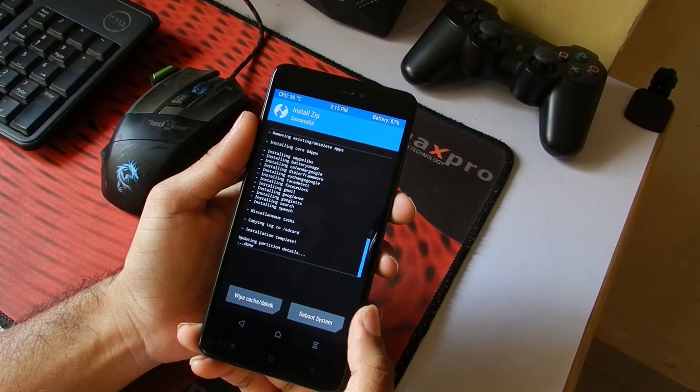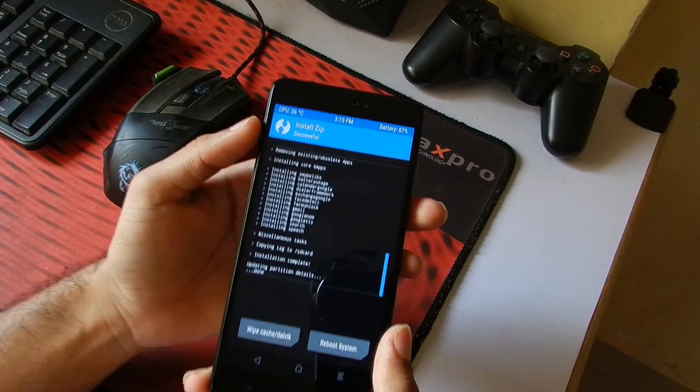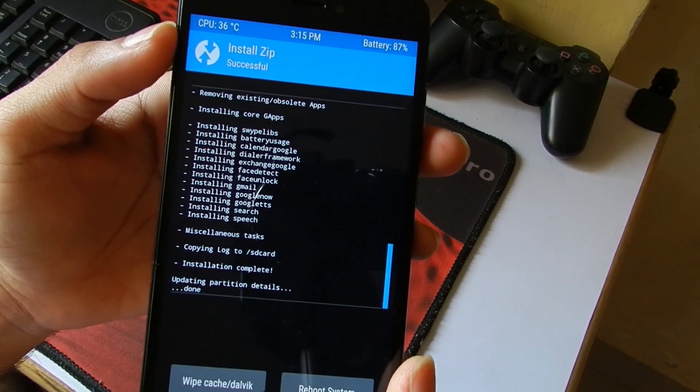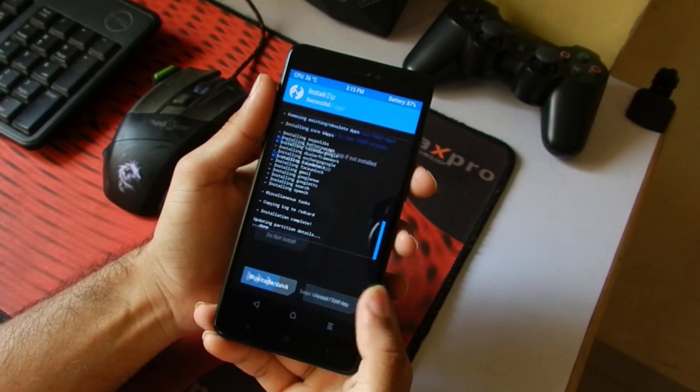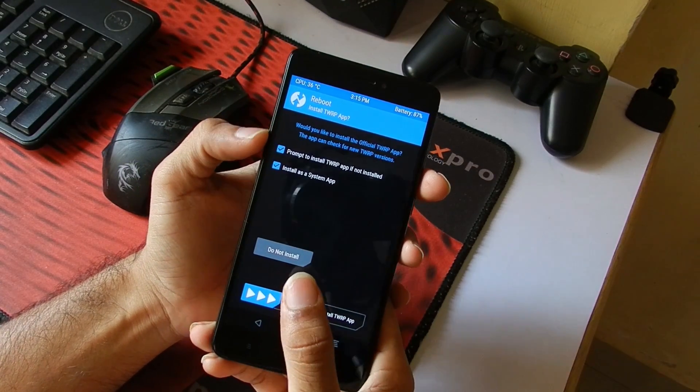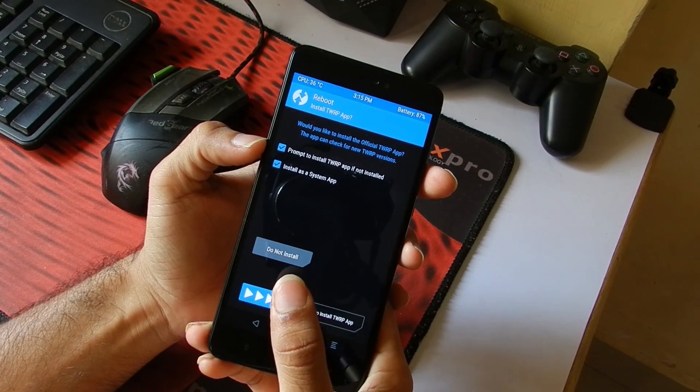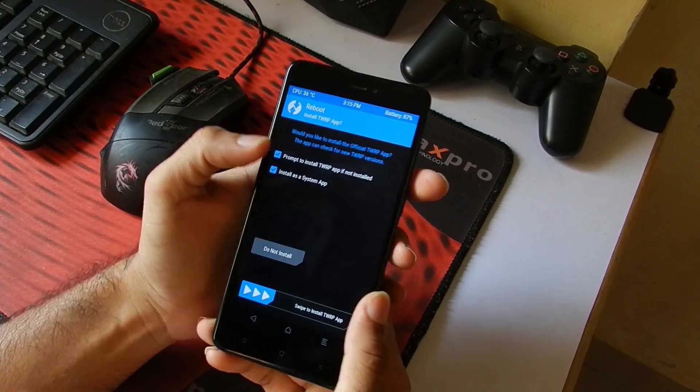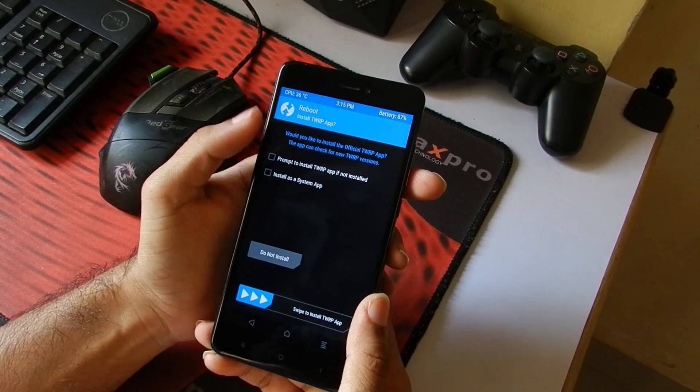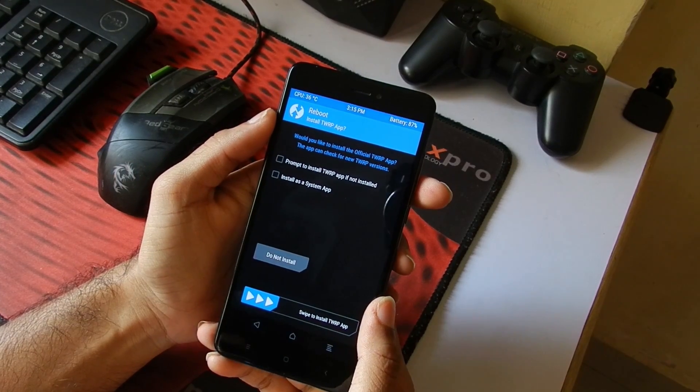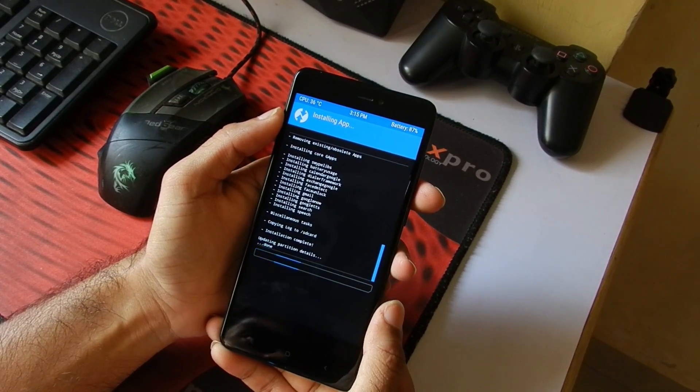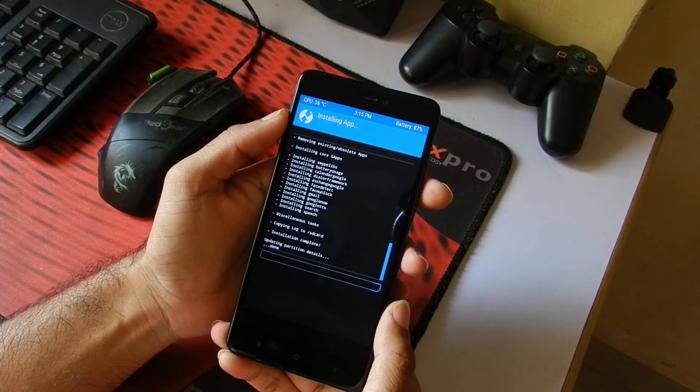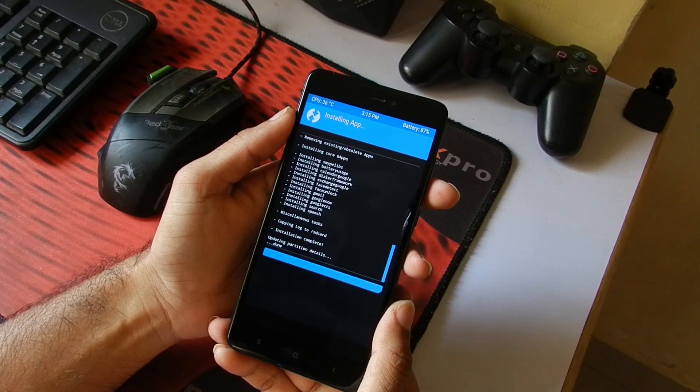Once the installation of the GApps is done, then tap on Reboot System. You will be asked if you want to install the TWRP app or not, it is upon your choice. And now we should be booted into the Lineage OS ROM.